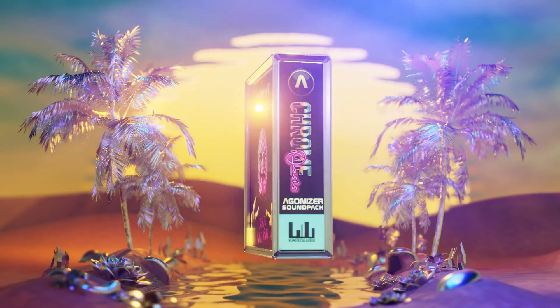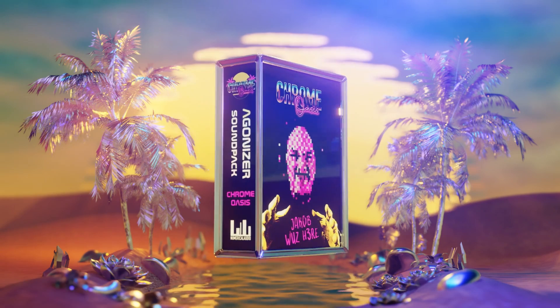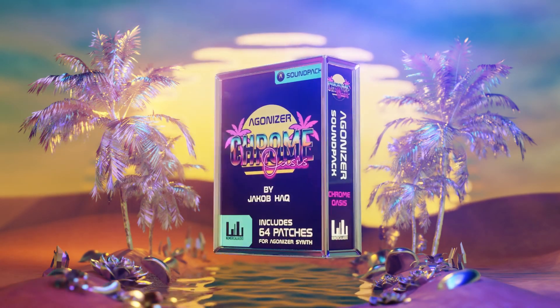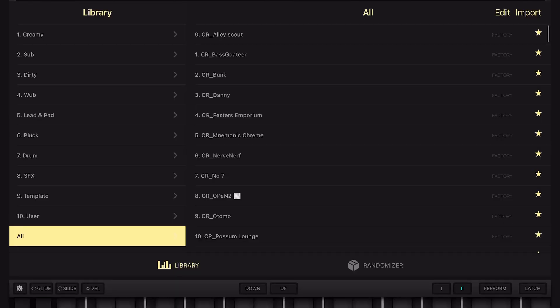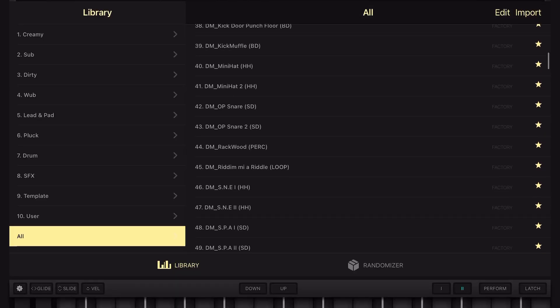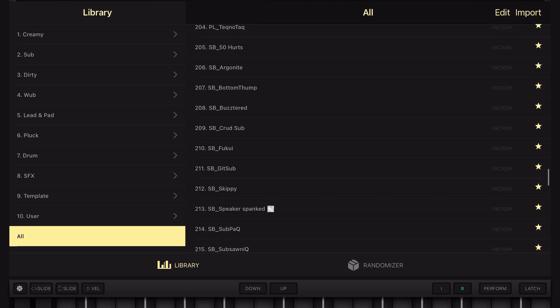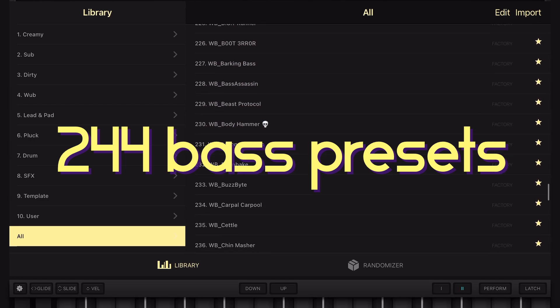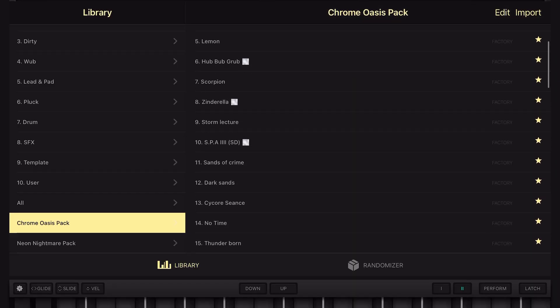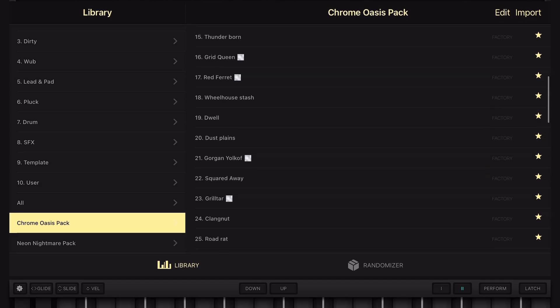The new preset pack is called Chrome Oasis and it contains 64 presets. However, there is something different about them — I've broken away from the Agonizer bass synthesis mold. The original 144 factory presets plus the Neon Nightmare preset pack give you 244 bass presets, all designed for that because that's what Agonizer is. But the Chrome Oasis preset pack completely breaks away from that because I've designed all of these to be played as lead and pad sound presets.